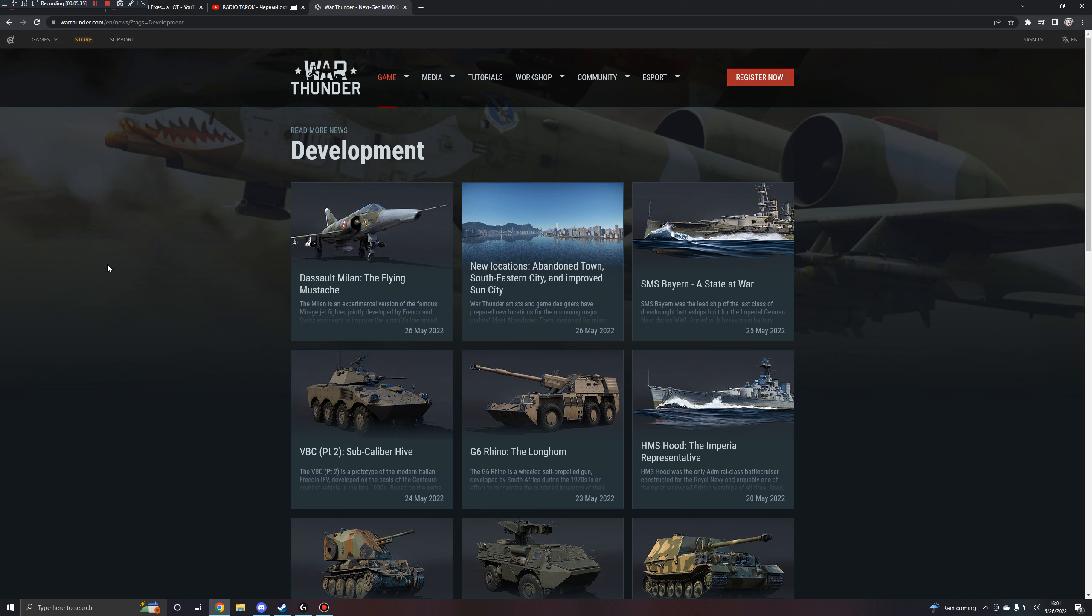So, anyways, for new locations, ground forces is getting a new map called Abandoned Town, air forces is getting a new map called Southeastern City, and the recently added Sun City map is getting some sort of updates and improvements.